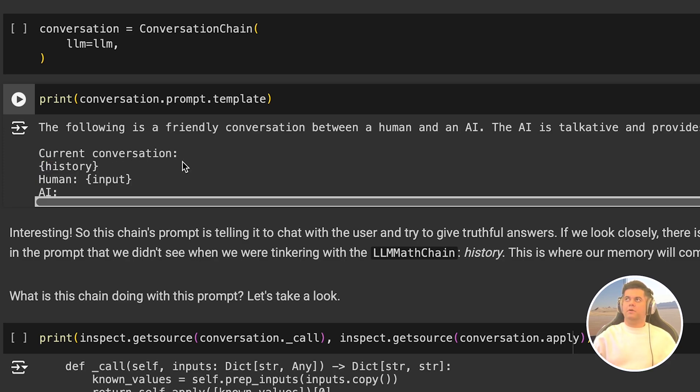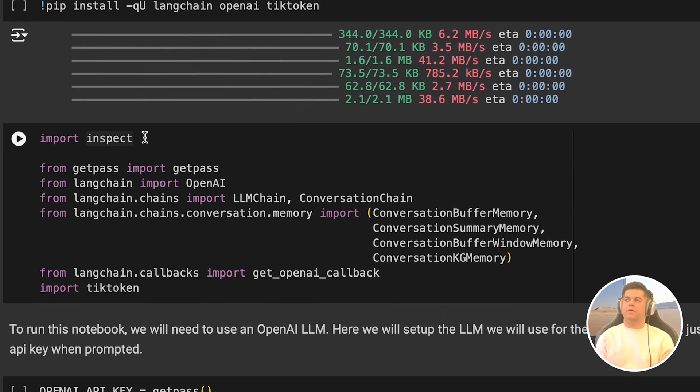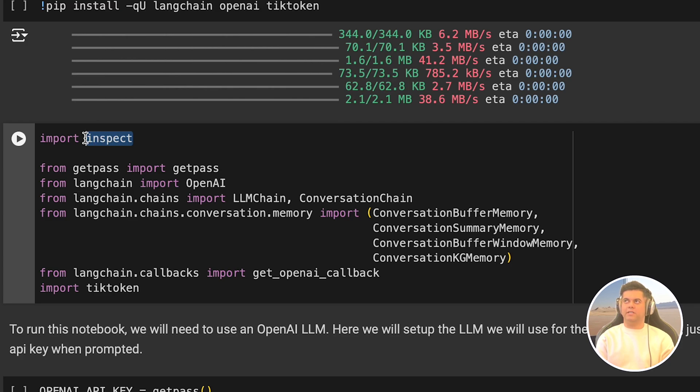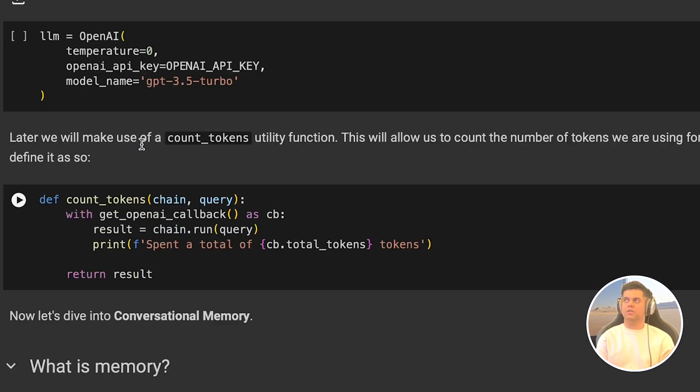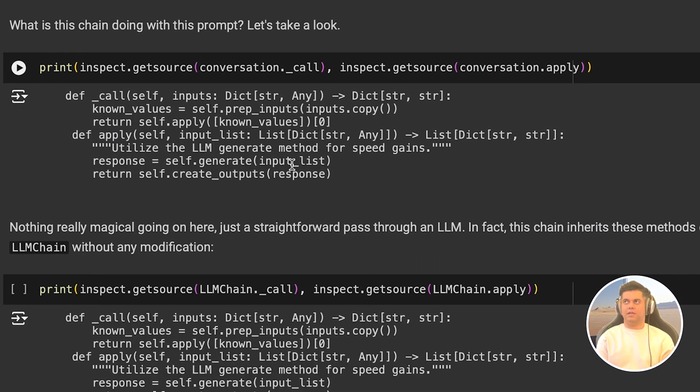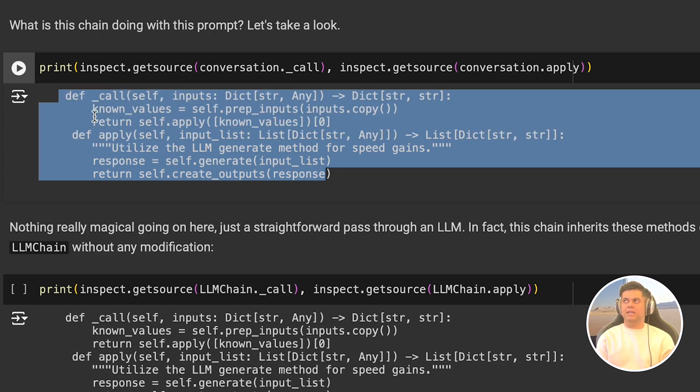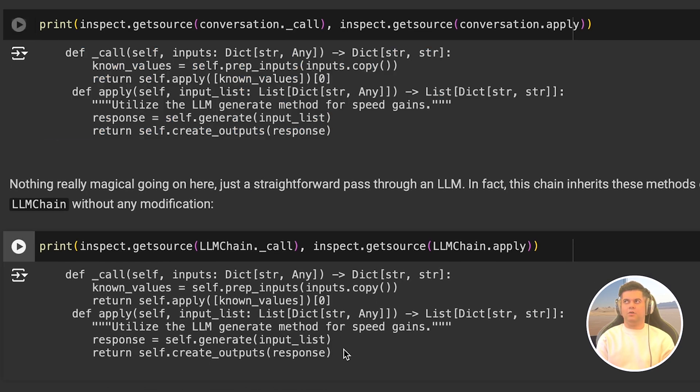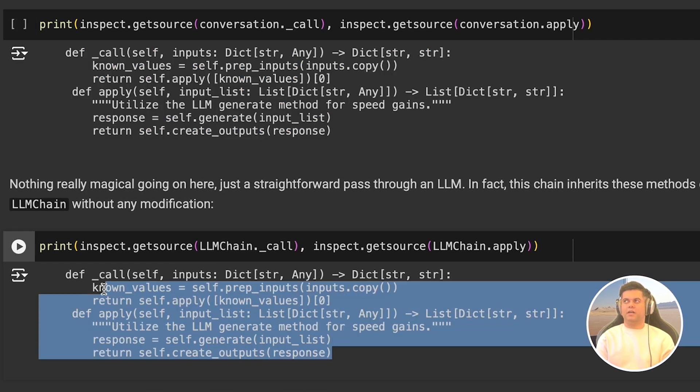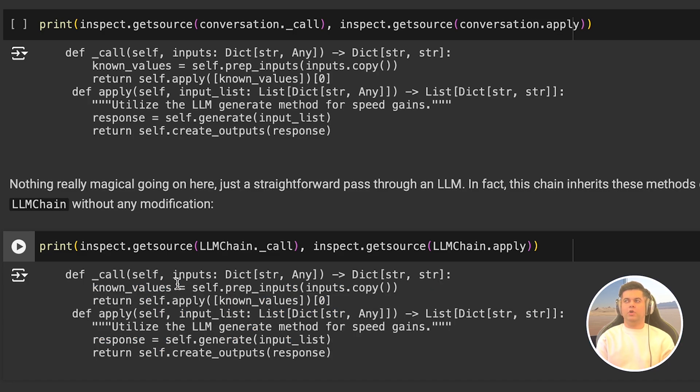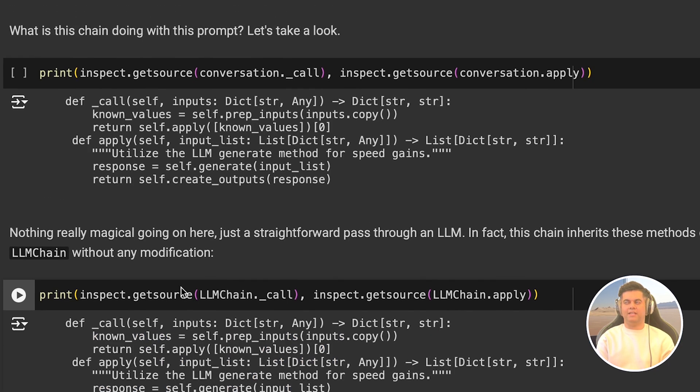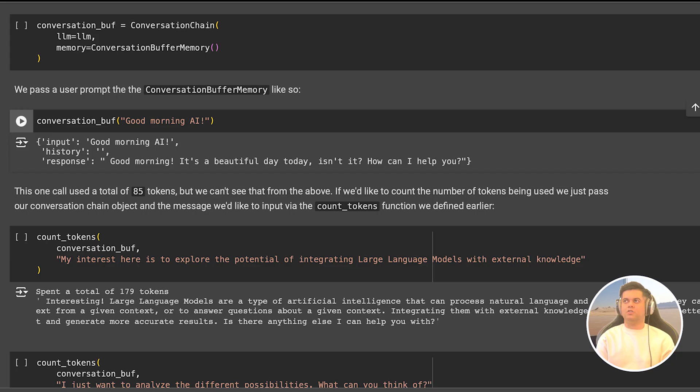Now, if you remember, we had imported the inspect function from the inspect library sometime back. And this helps us output the source code for our conversation chain and our LLM chain. And you see in both the outputs that there's not much happening in the code, just a direct pass through an LLM. Now in the future, if you're ever curious and want to look under the hood of any of the Langchain functionalities, you know what to do, you just have to use inspect.